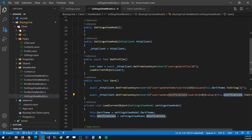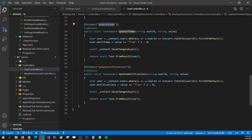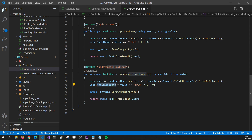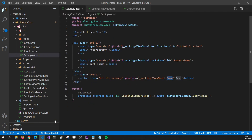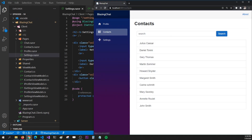For the save button, I'm updating the theme and notifications by passing user ID 10 along with the dark theme and notification values, which are bound to the view model, as parameters to the web API. In the users controller there are two methods: update theme and update notification. Each takes a user ID and a value, and updates the corresponding field in the database depending on what value was passed.